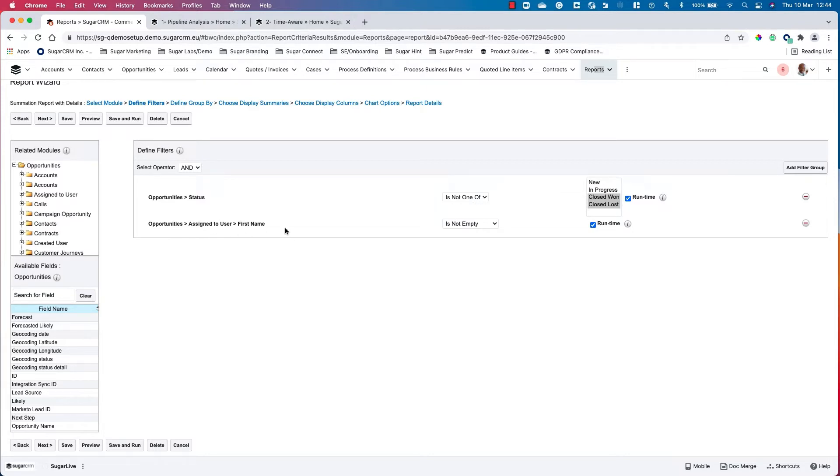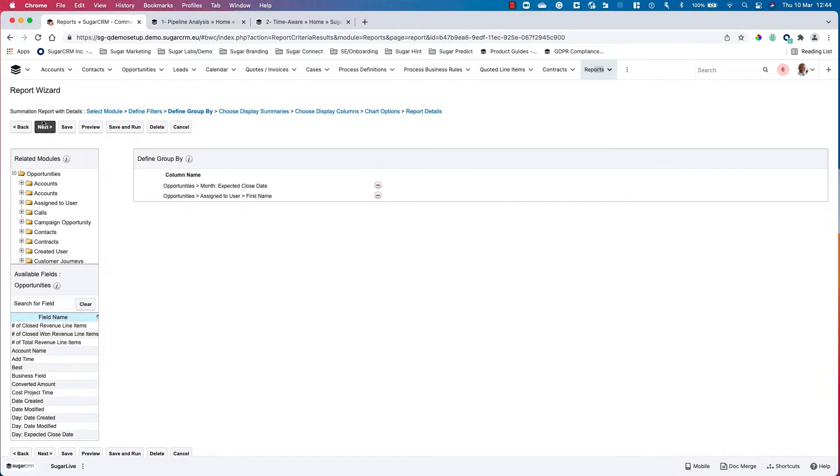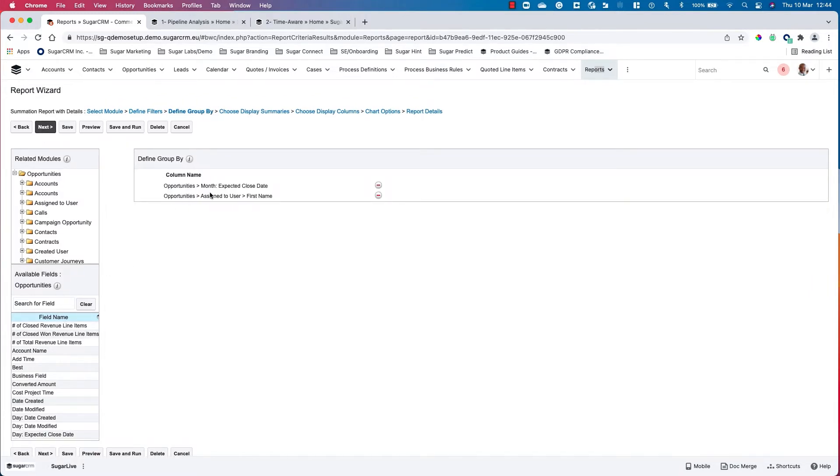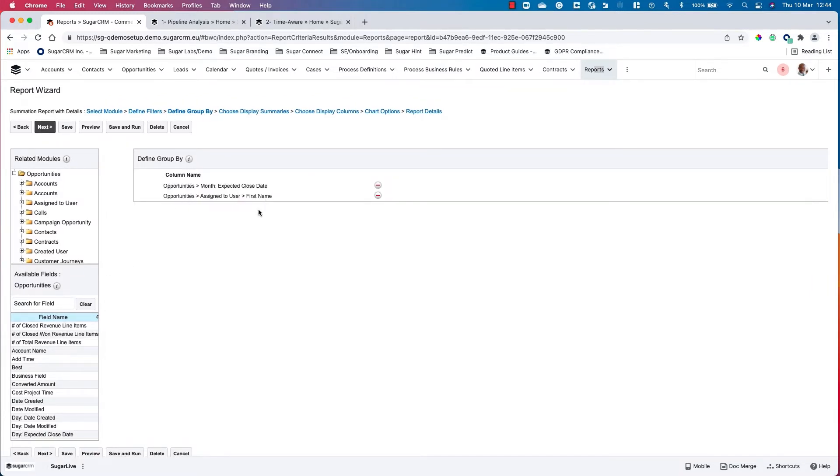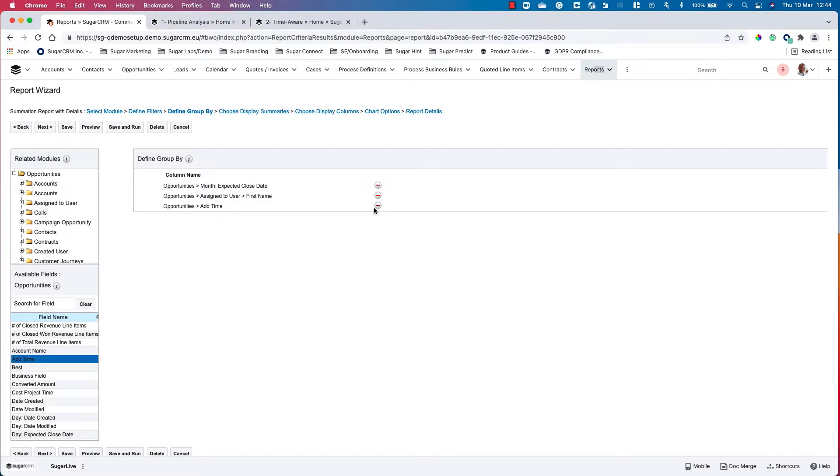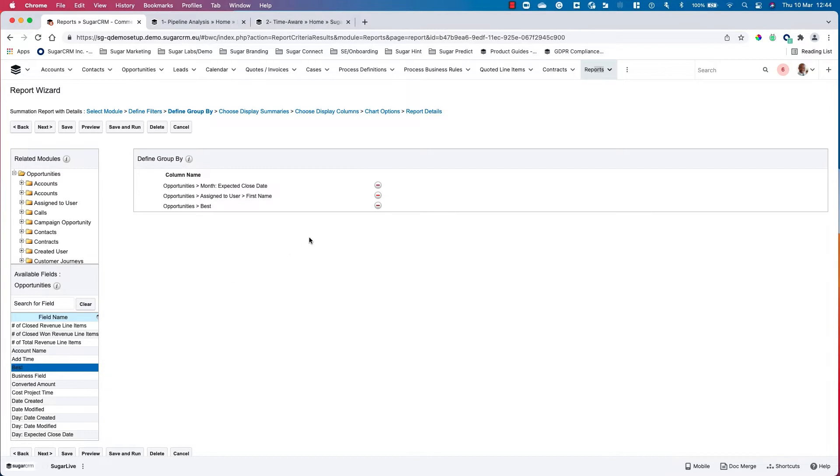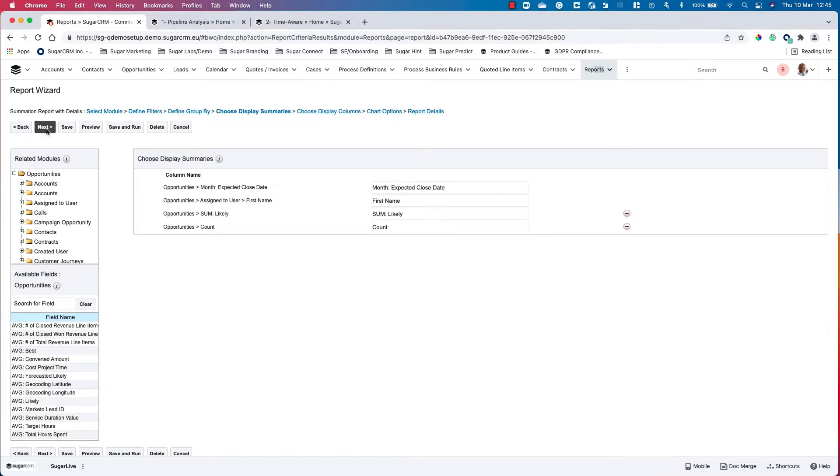Once we've done that, we go through the next step and add the month, expected close date, and assigned to user first name. I can simply add by clicking on the box on the left hand side, then click next.